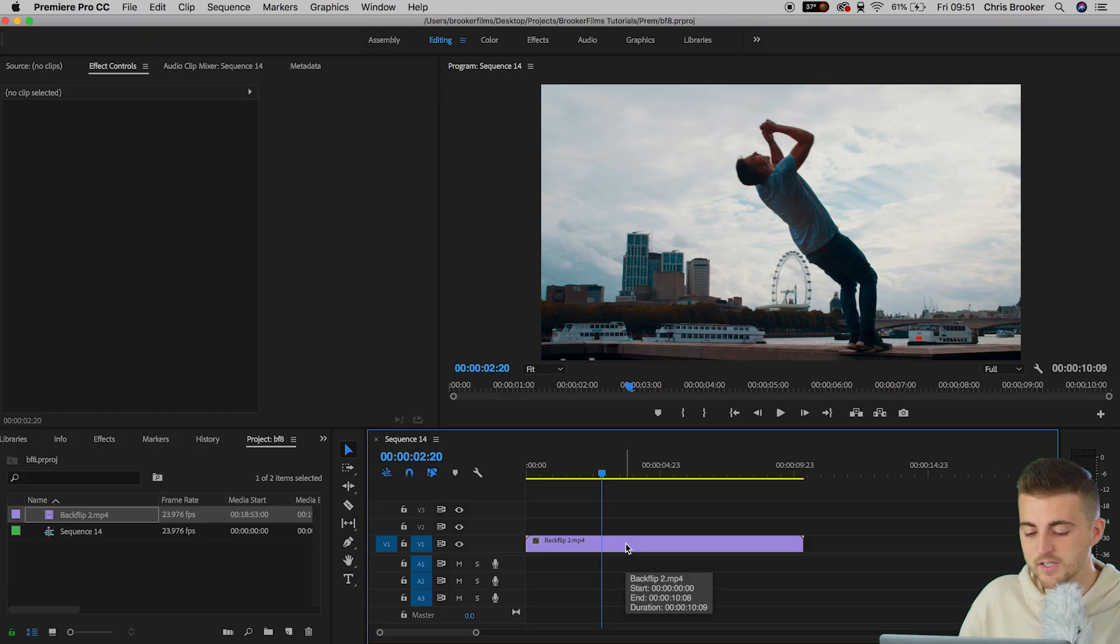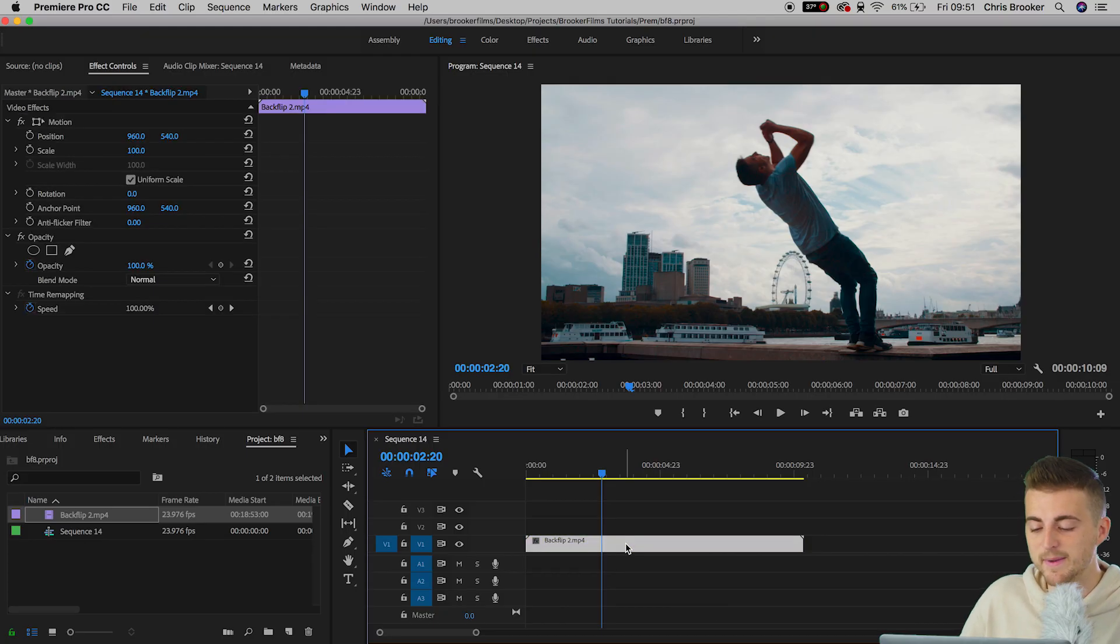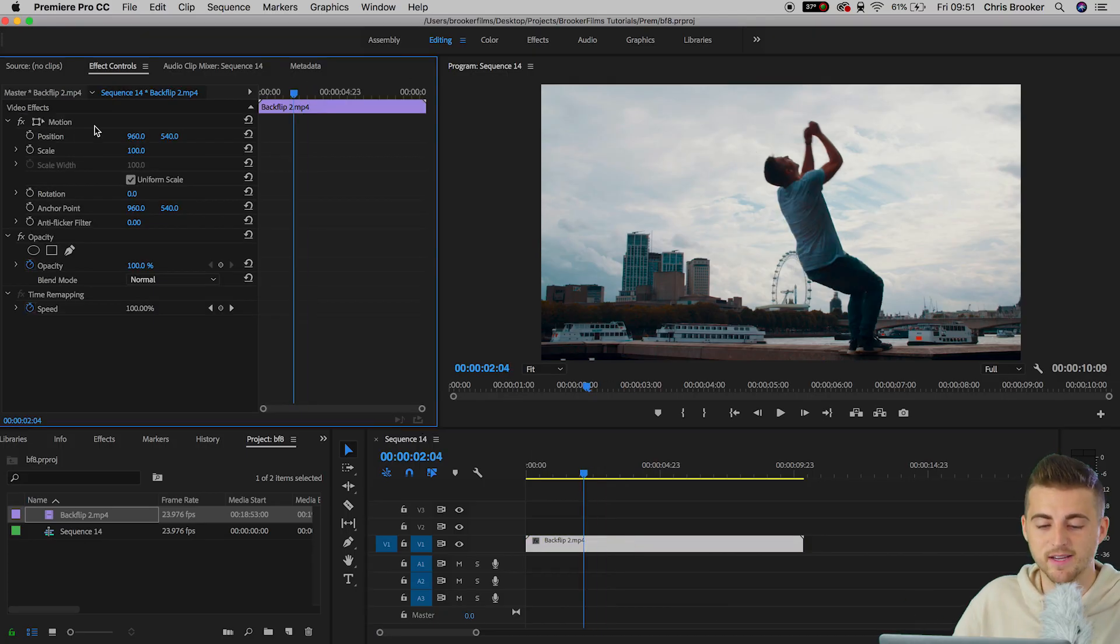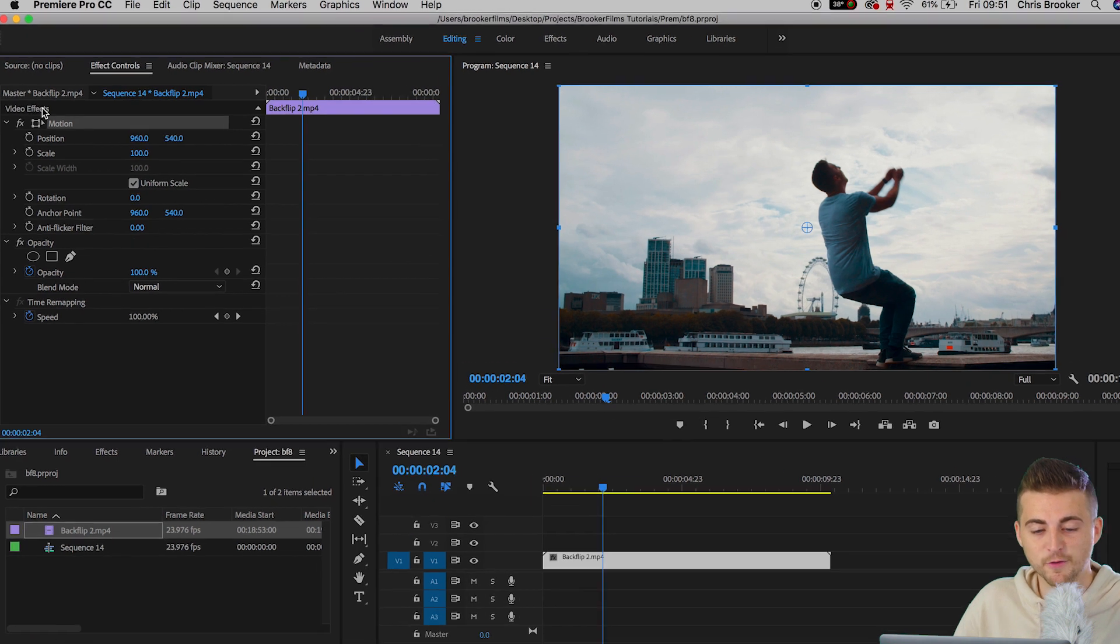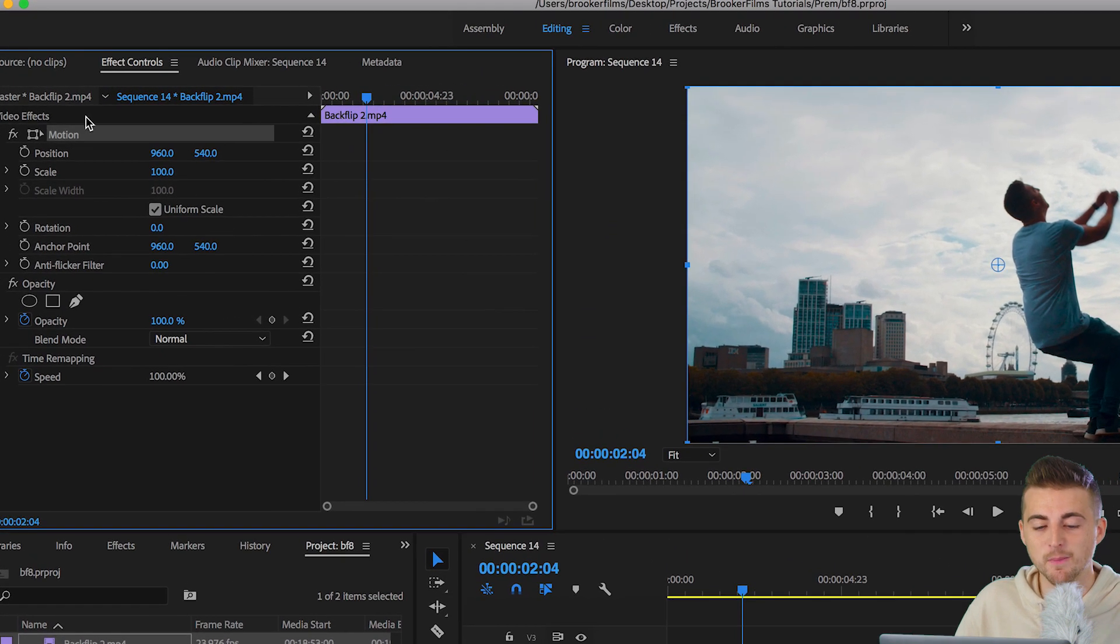Now the screen zoom effect is a really simple and really effective way of adding character and style to your video, so let me show you how to do that right now. We're going to first begin by selecting the video on the timeline.